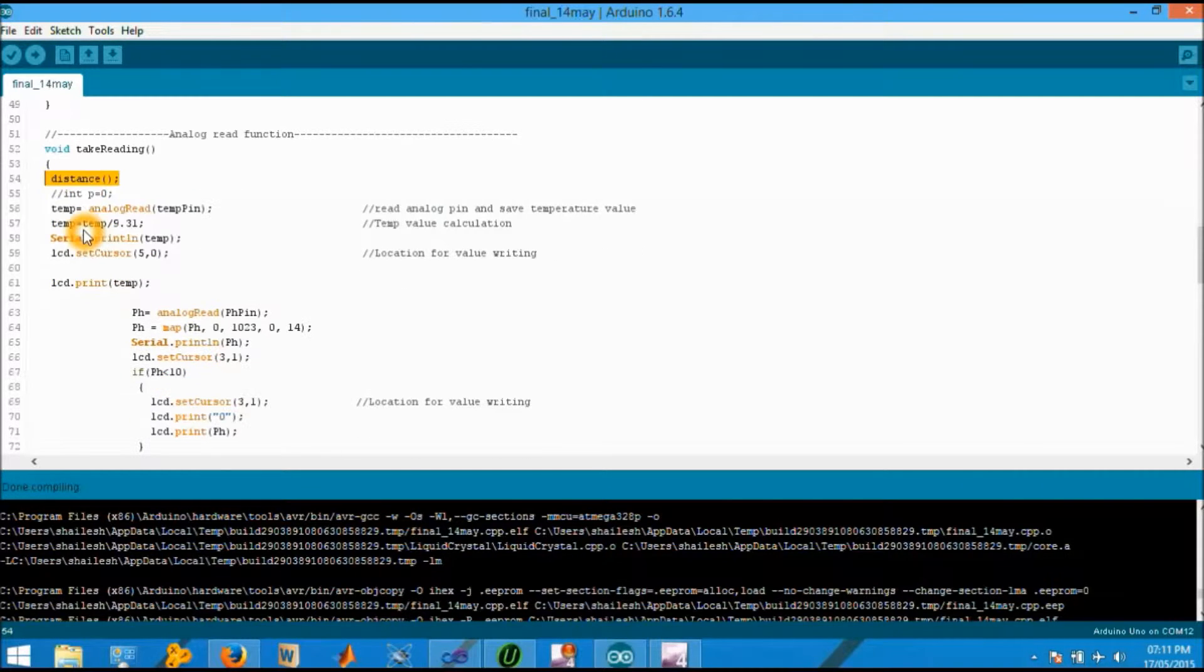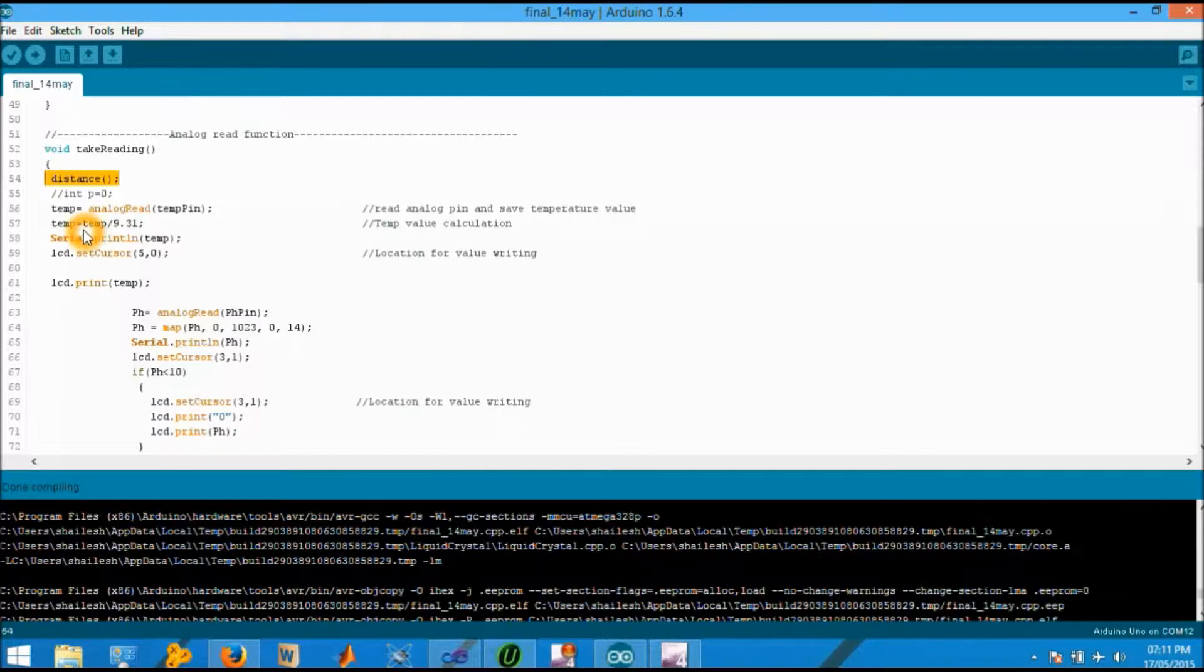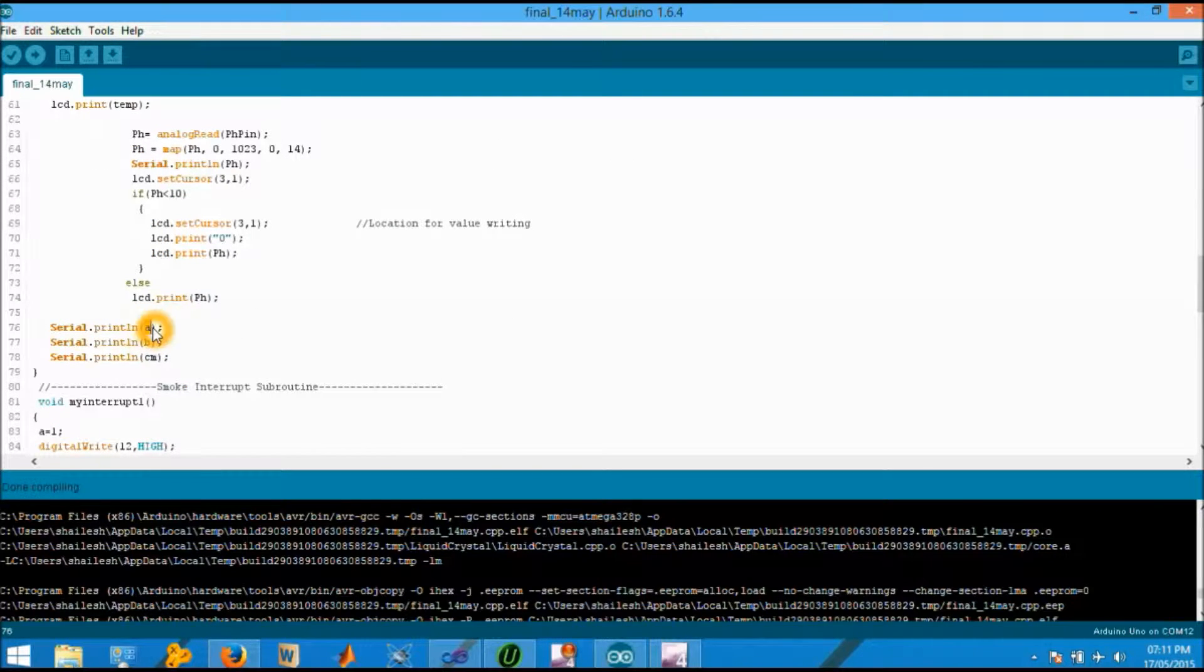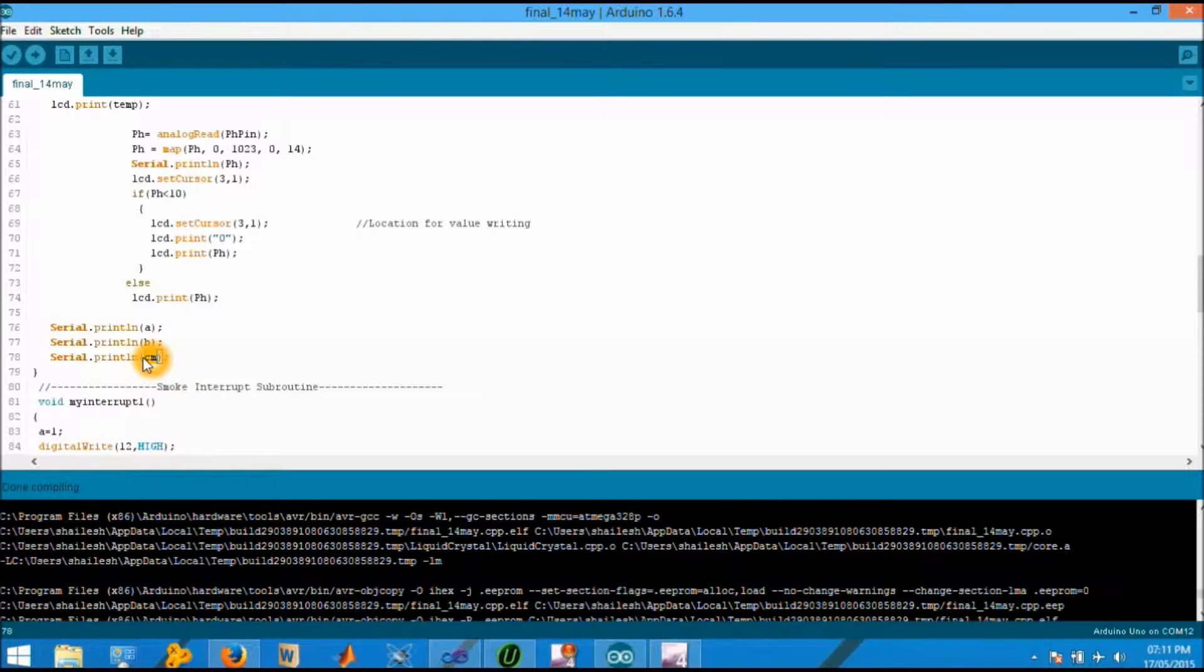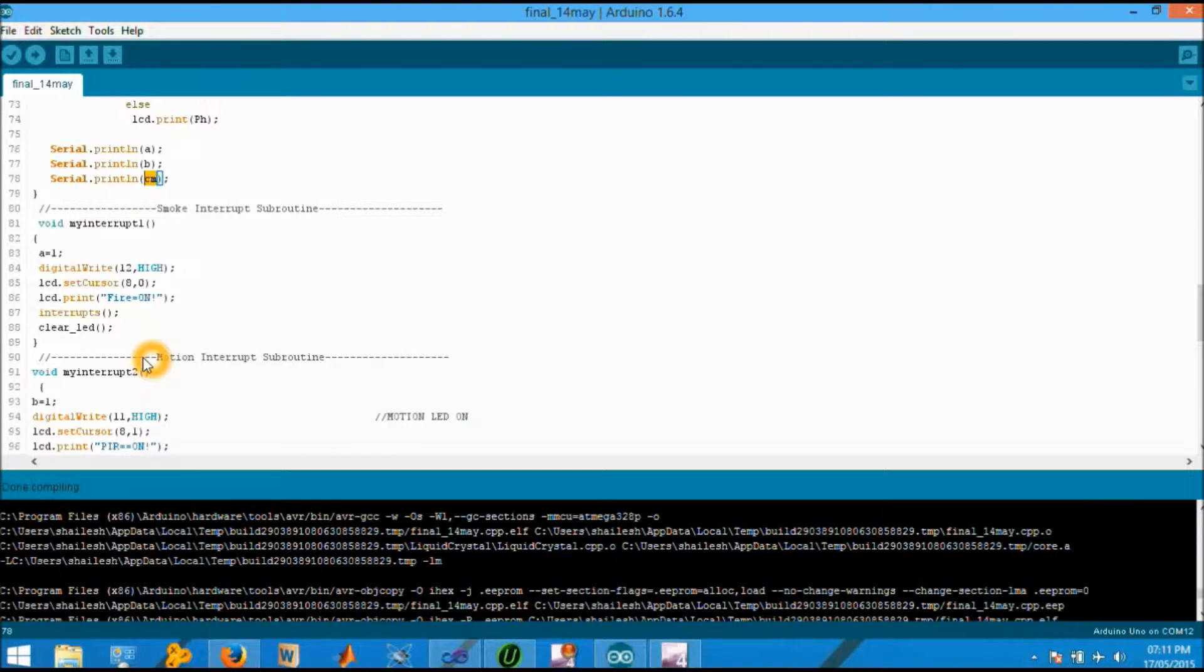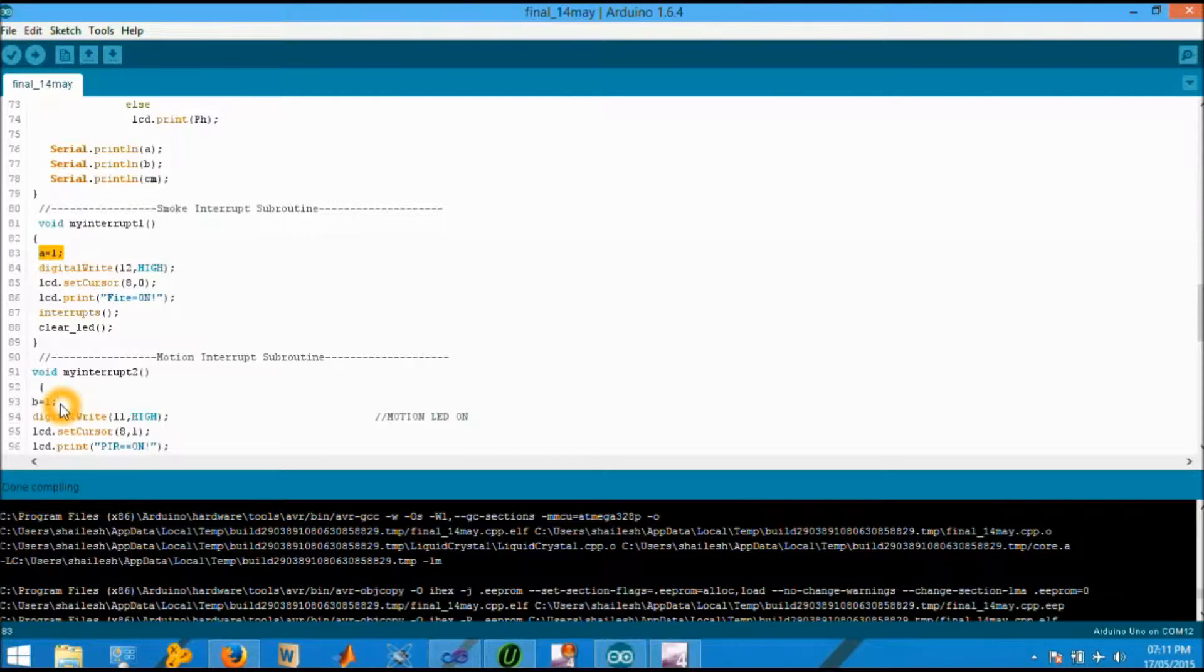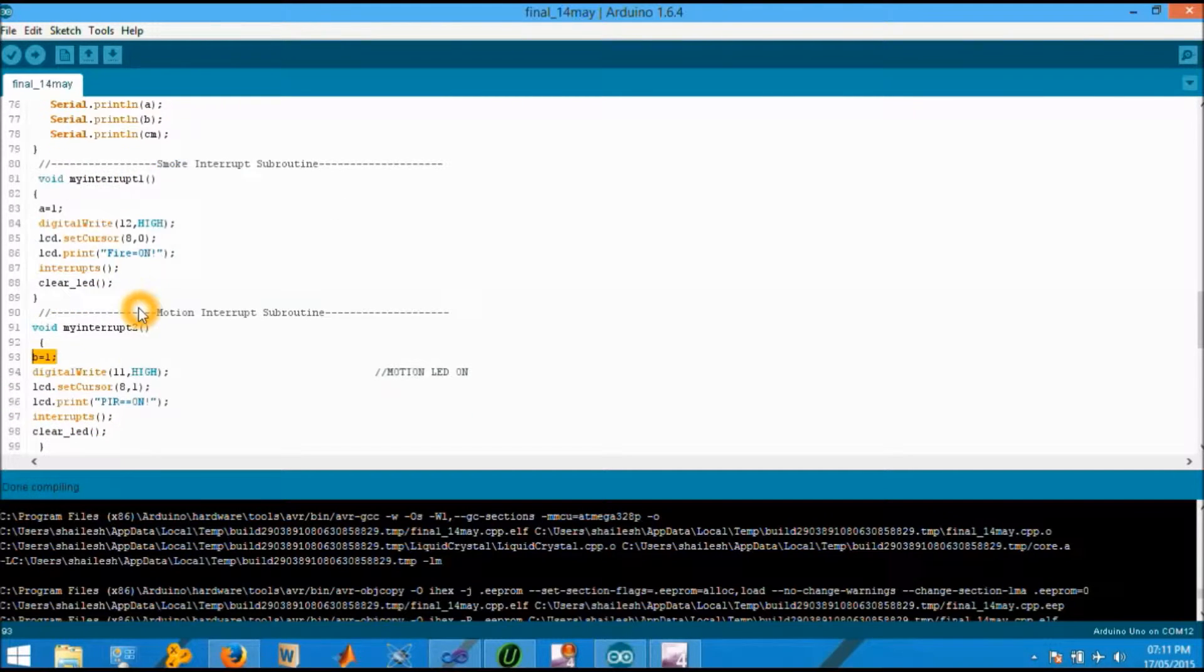Take reading function will take the five sensor values - that is distance, temperature, pH and the smoke status. Smoke status indicated by A and PIR status by P. The CM will record the value provided by distance function in centimeter. These are the two interrupt functions. Two interrupt functions will change the sensor status - that is smoke is on or PIR is on - and it will also update the display.